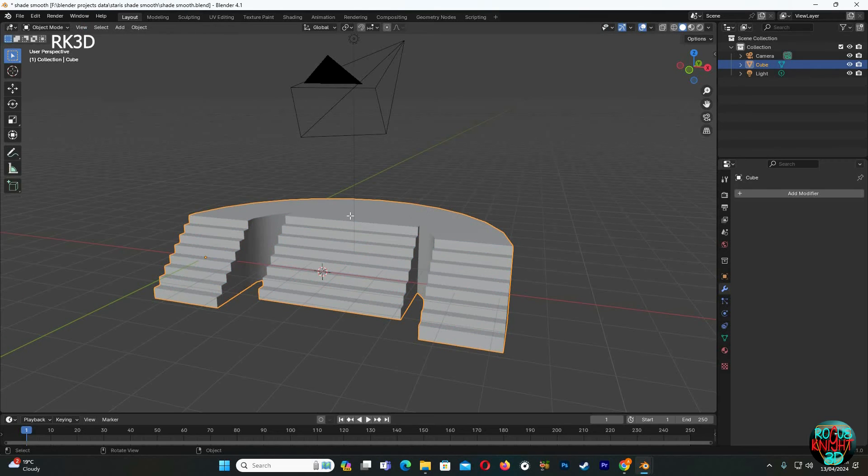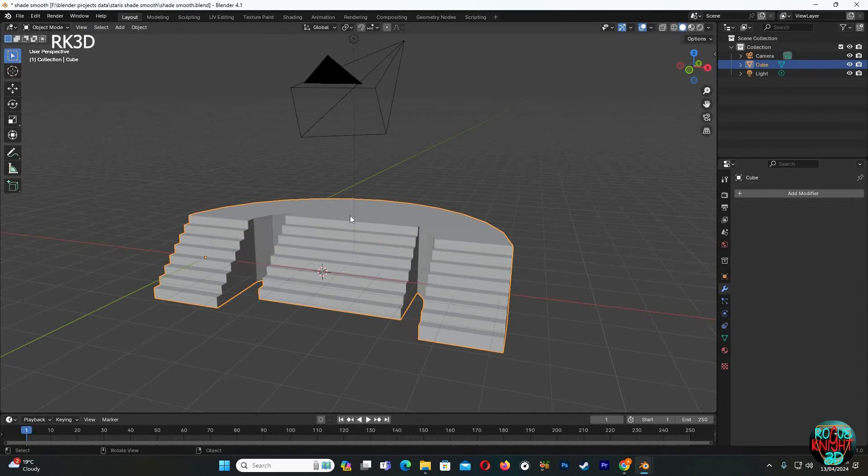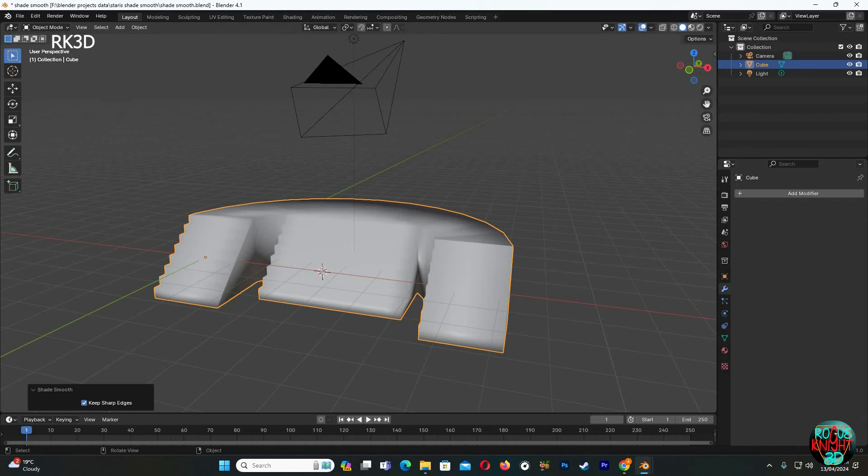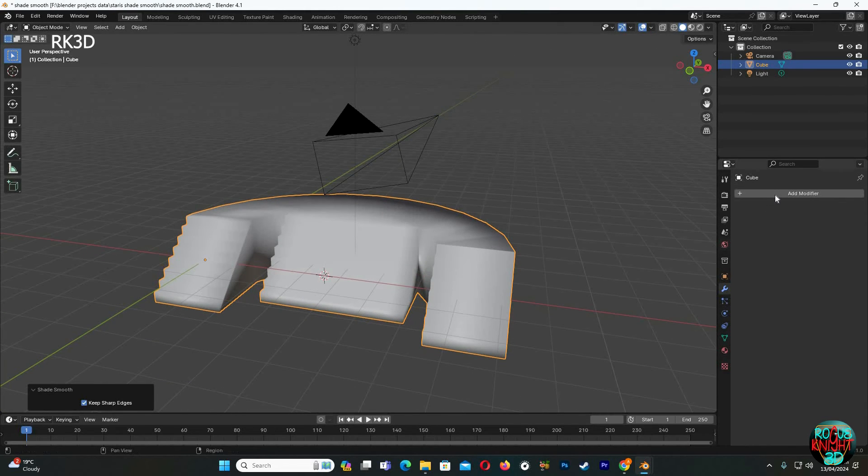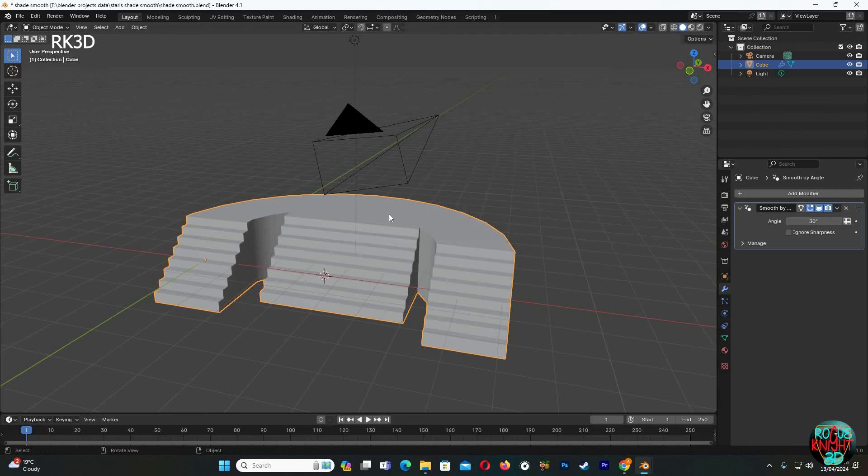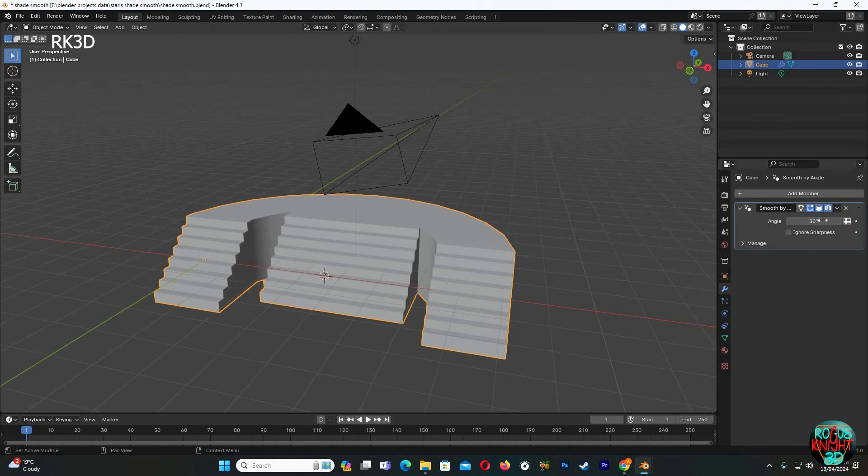I'm gonna undo all of these steps. Now it's back to flat shading. Right click again and shade smooth. Now go to the modifiers tab, add modifier, normals, smooth by angle.